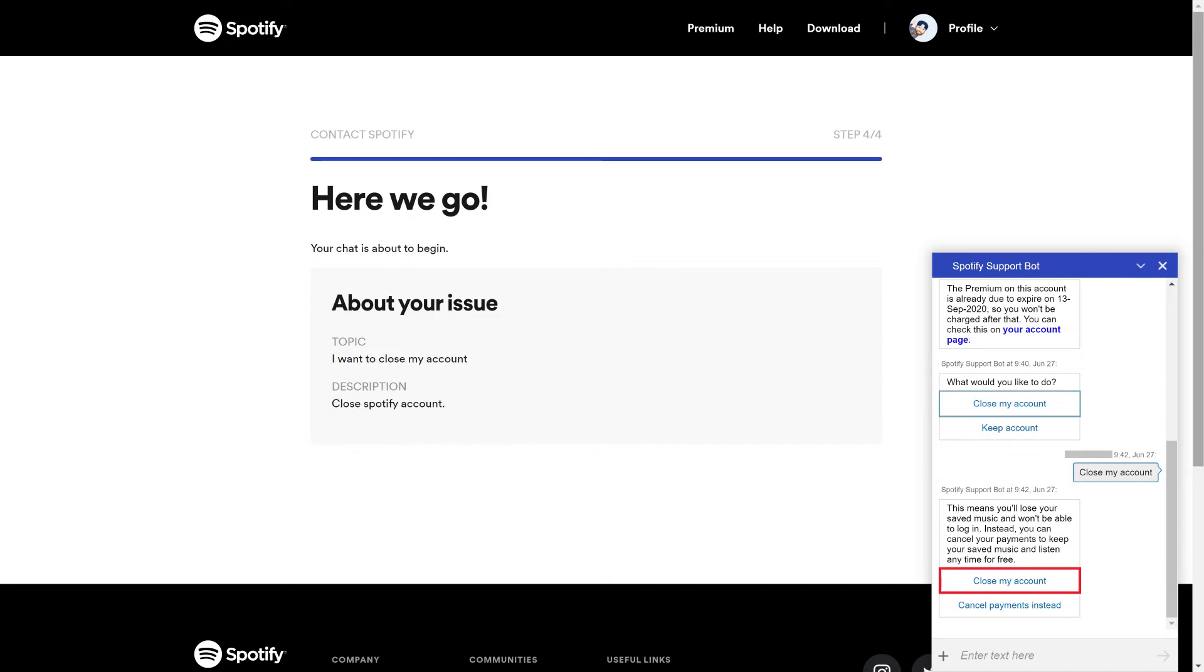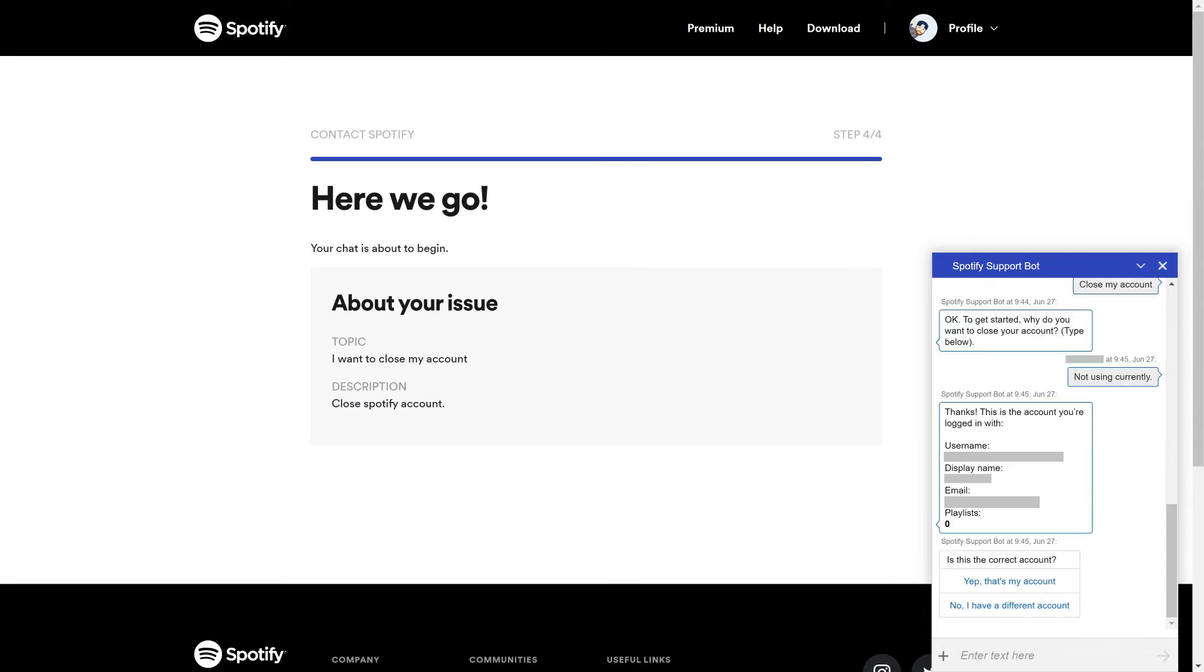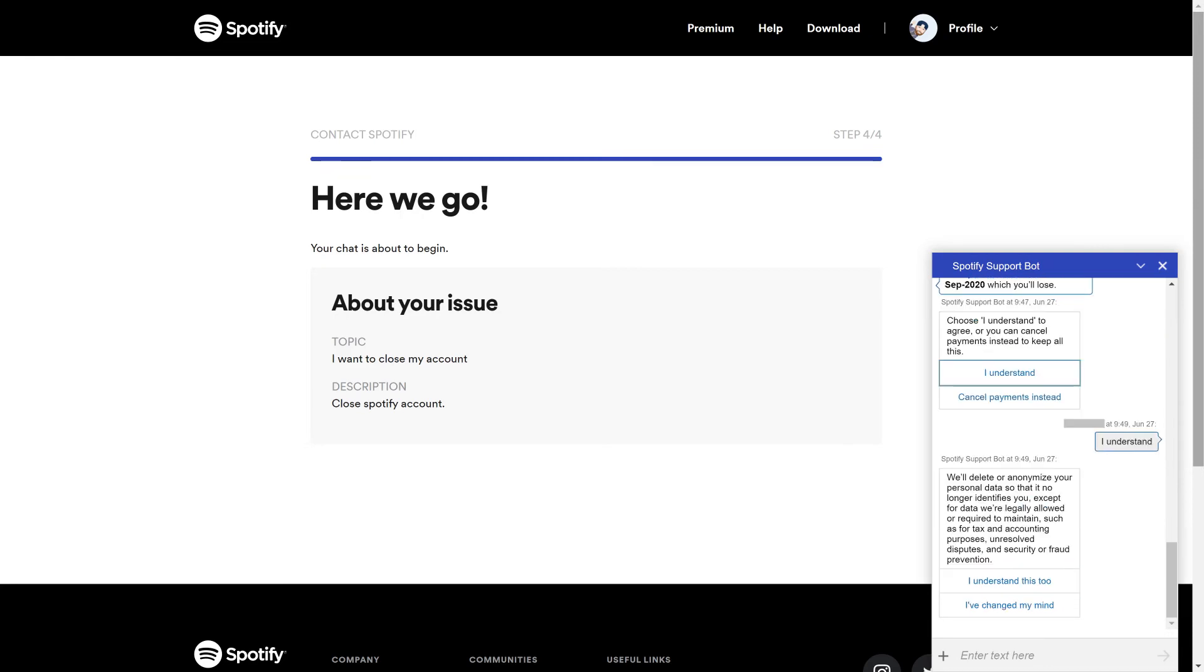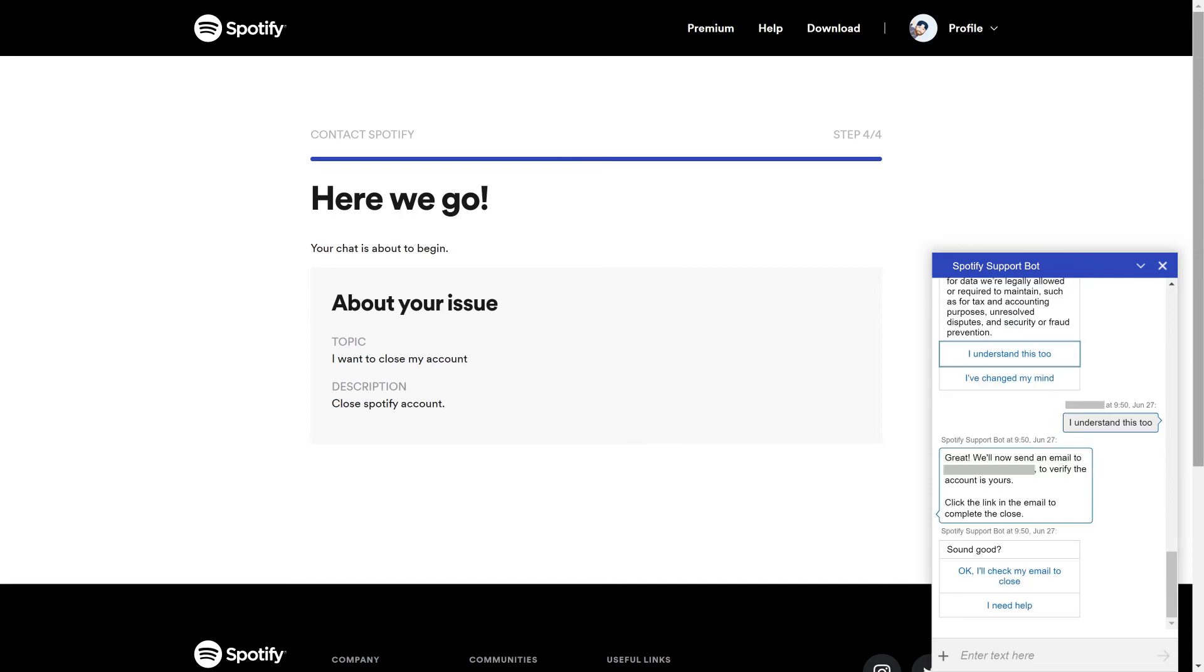Step 5: Answer any additional questions about why you want to close your account. When you're asked to review your account information, review and confirm by clicking Yep, That's My Account. You'll be presented with a list of what you'll lose by deleting your Spotify account. Click I Understand. Another message is presented that says your personal data will be deleted or anonymized. Click I Understand This Too. Finally, you'll get a message from the Spotify bot that says you'll get an email to close your account. Click OK, I'll check my email to close.